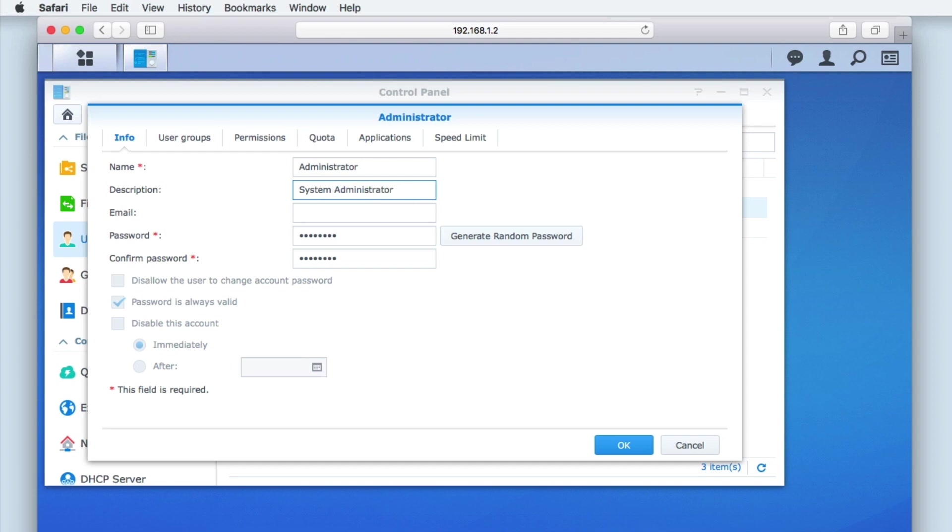The email field will allow us to associate an email address to this account. However, as we are building our NAS for use in a home network, we have decided to leave this field blank.